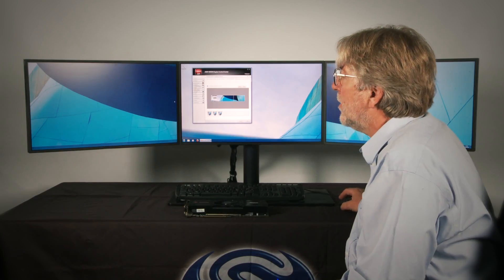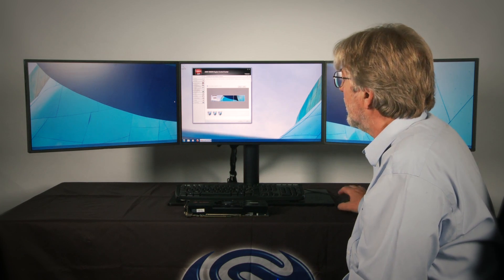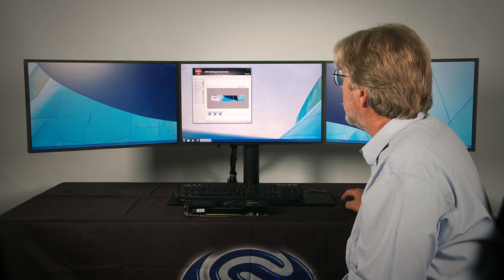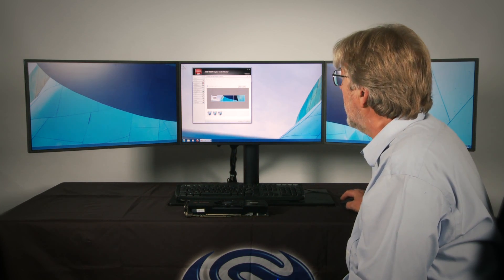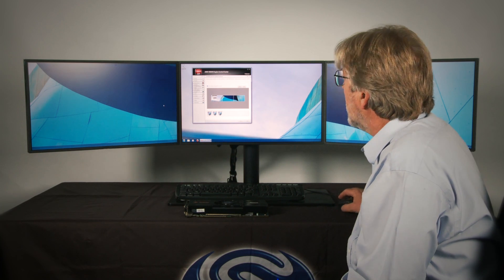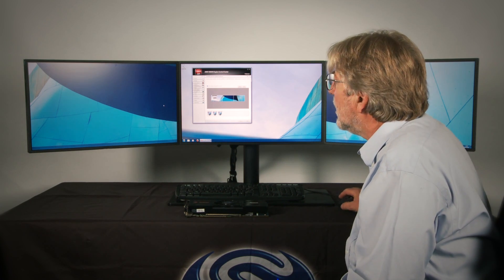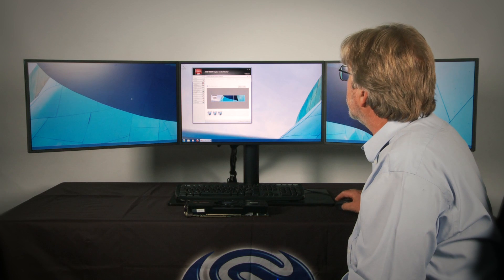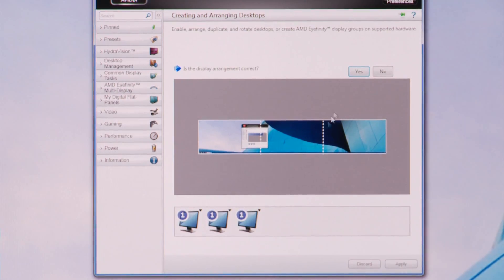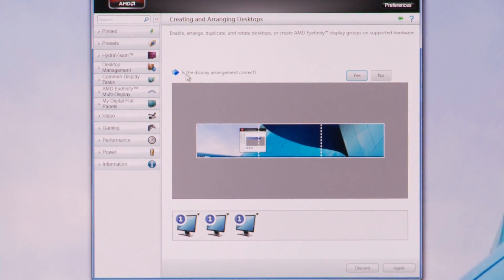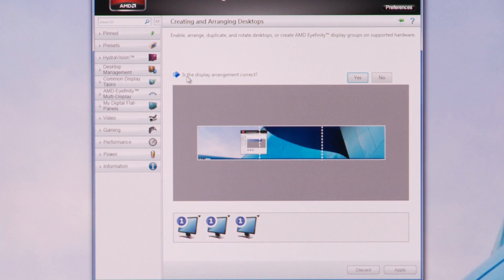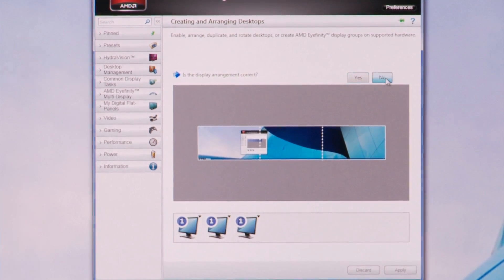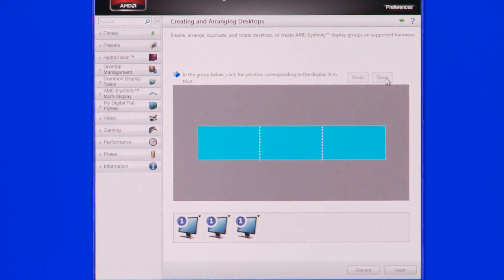So that operation has created an affinity group for me but you can probably see that the displays are actually arranged in the wrong order so we have a simple method for rearranging them. It says here is the display arrangement correct? Well no it's not. I need to move my mouse across onto that screen and say no and it will invite me now to click on the icon of the screen which is displayed blue.